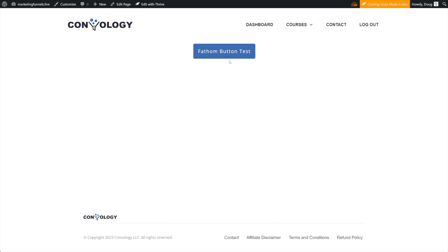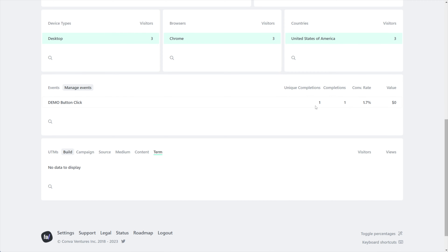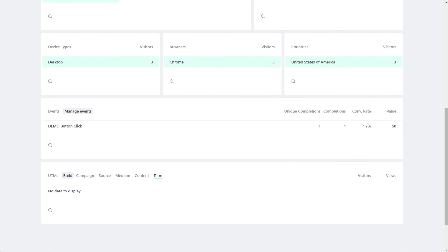Let's go back to our page and click our button and see if it worked. I click the button, I'm going to come back to my analytics now and refresh. And there we go — demo button click. You can see it has a 1.7% conversion rate.